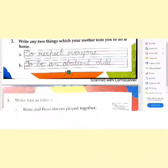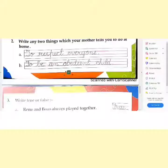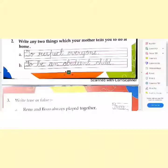Let's come to question number 2: Write any two things which your mother tells you to do at home. Children, our mother tells us a lot of things to do, so we can write any two points here. Like I have written: to respect everyone, to be an obedient child. You can write your own points also, like to speak truth, to keep your surroundings clean.